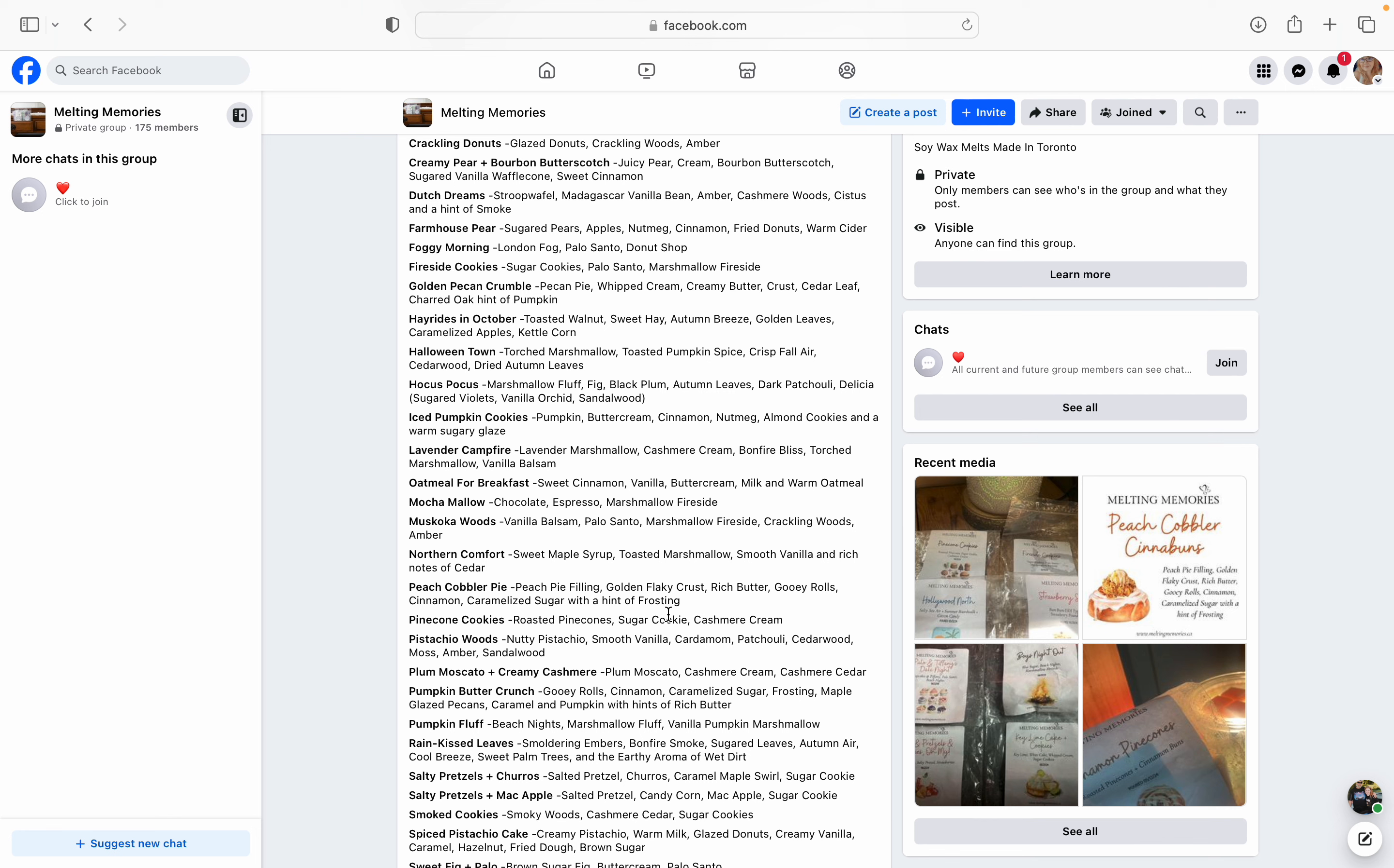This one right here, Muskoka Woods. I probably said that wrong. Correct me if I did say that wrong, Veronica. This one, I read the scent description and I had to add it to my list. I don't know why, but this sounds so good to me. Vanilla balsam, palo santo, marshmallow fireside, crackling woods, and amber. And I know I don't like amber, but I think the vanilla balsam with the palo santo and then that marshmallow-y sweet fireside with the crackling woods. I think it's just going to be an amazing blend and I definitely want to try it. Let's see. Same thing with Northern Comfort. That one, sweet maple syrup, toasted marshmallow, smooth vanilla, and rich notes of cedar. Yes, yes, yes, yes. I have been wanting more maple, like, fragrances lately.